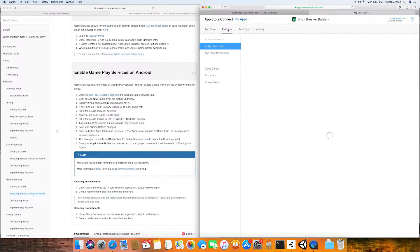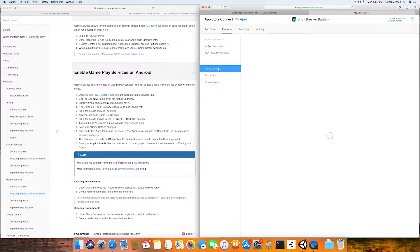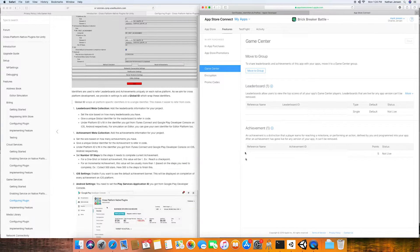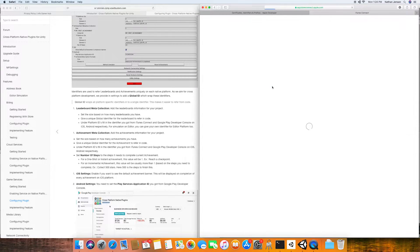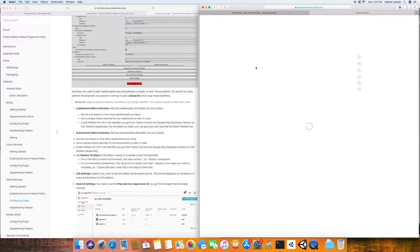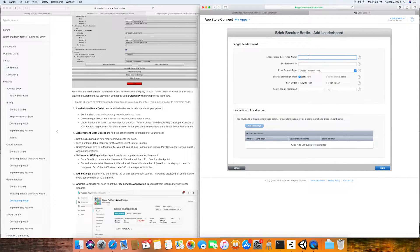Once you have Game Center enabled you'll then need to go to the features tab in iTunes Connect and we'll then select Game Center. Once this page loads we then need to add our leaderboards and our achievements so I'm going to click on the plus icon next to leaderboards and this will bring up this page where we need to fill out the information for this leaderboard.